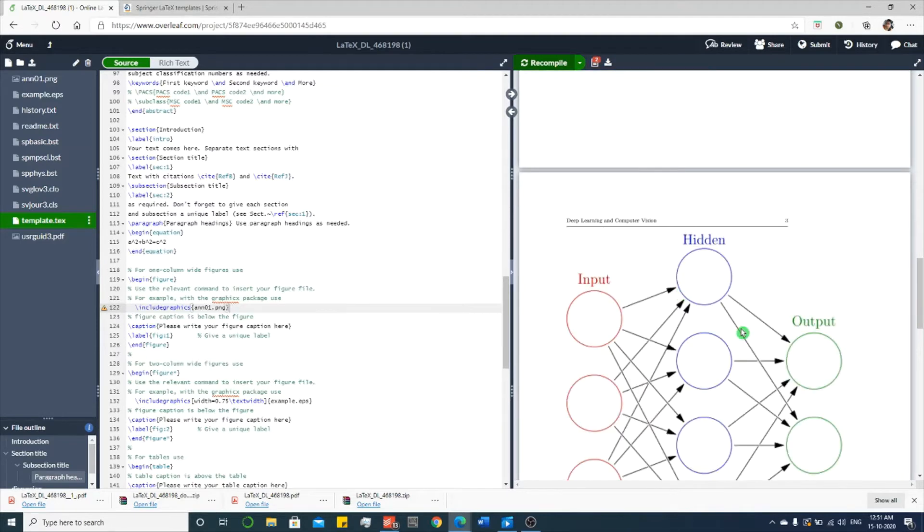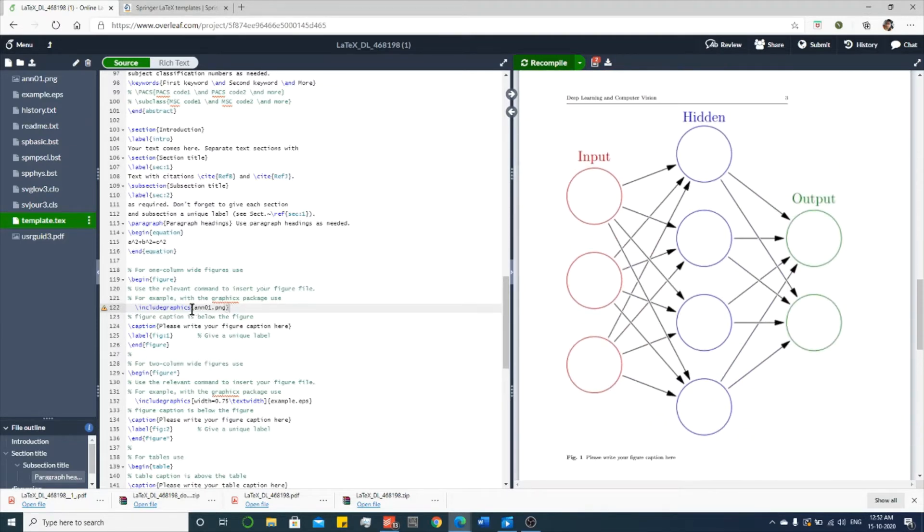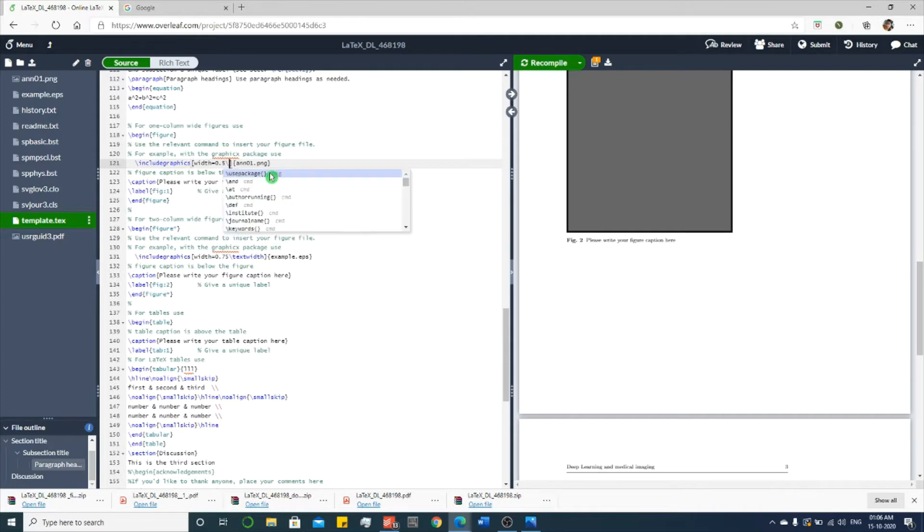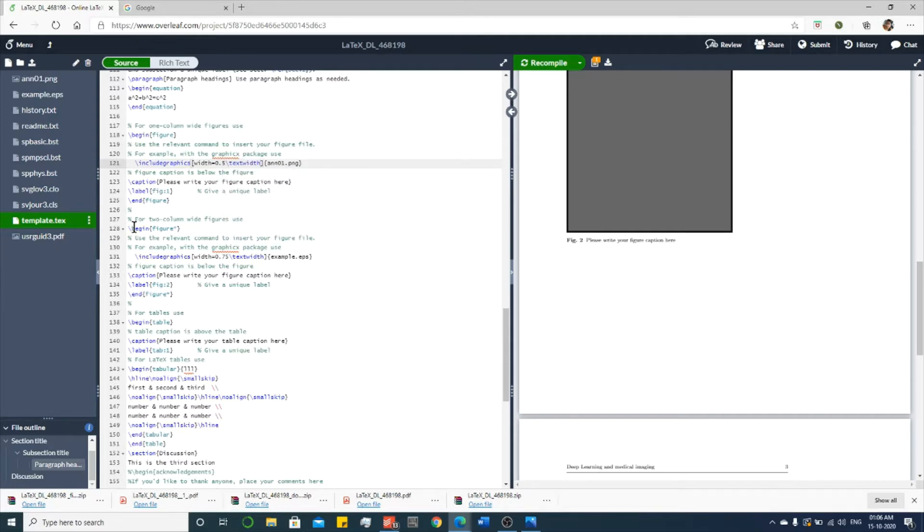See, but it's in very big size. You have to edit the size, so you can give the square bracket width is equal to 0.5 slash text width. So now you recompile it.